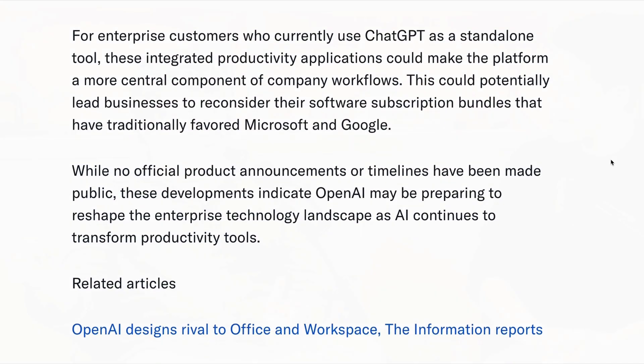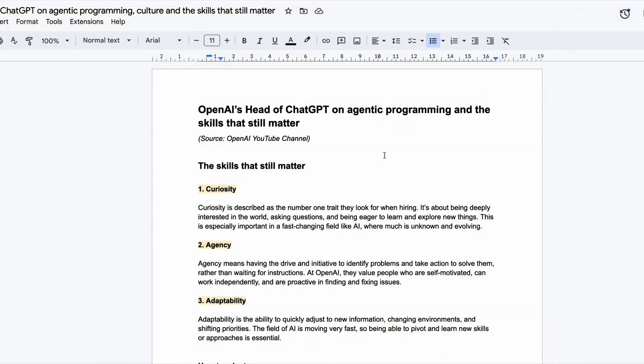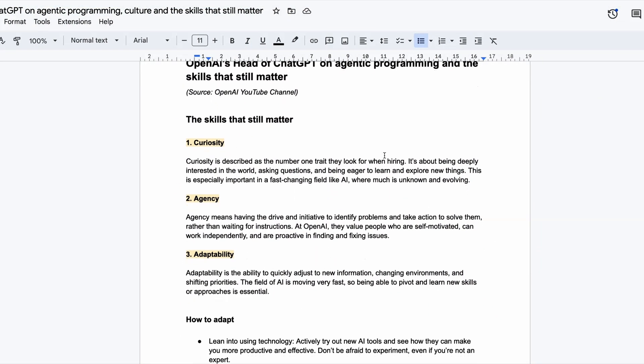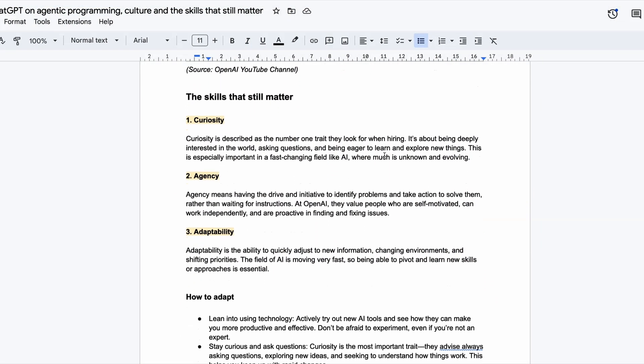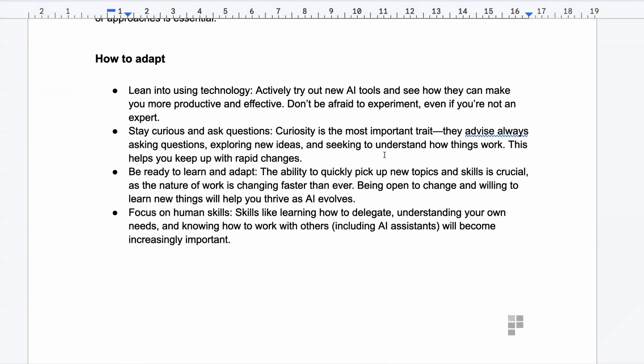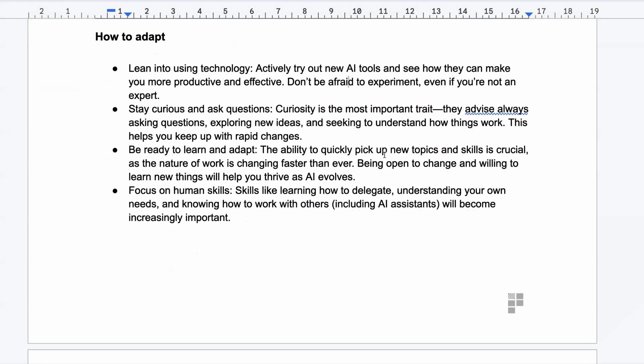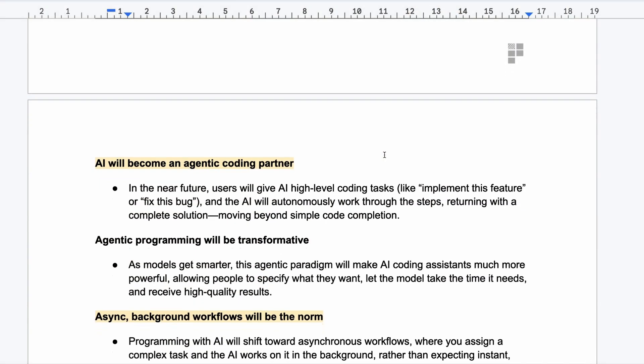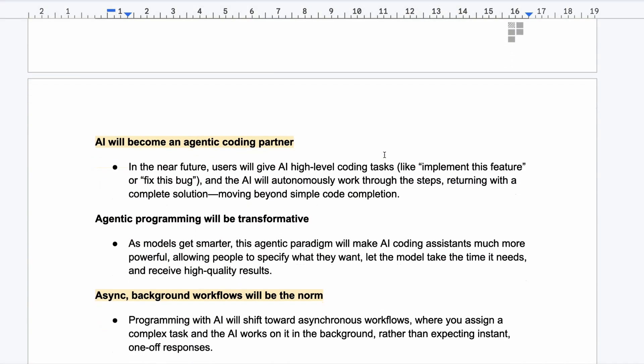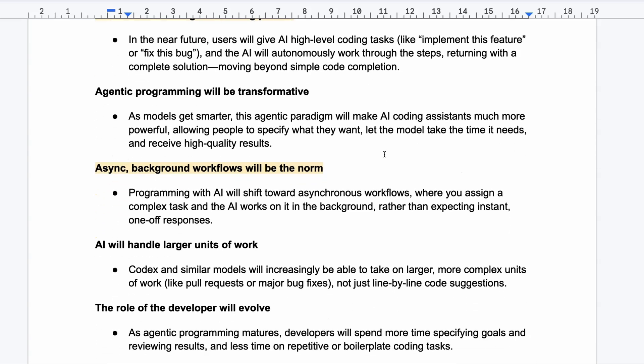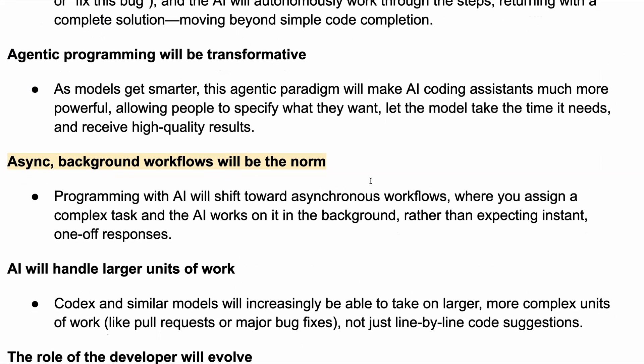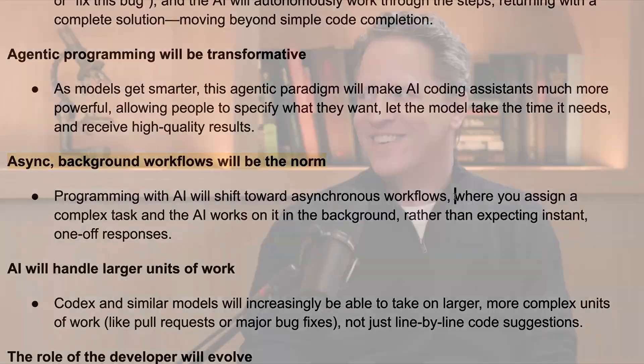And speaking on their freshly launched podcast, OpenAI's head of ChatGPT has shared his view on the future of programming and the skills that might matter in an AI-powered world. He says that curiosity, agency, and adaptability will be the top three skills that will matter at work in an AI world. And they're the skills that OpenAI looks for in new hires. He says that the ability to quickly pick up new topics and skills is crucial, and that being open to change and willing to learn new things will help you to thrive as AI evolves. He also says that the future of software is likely to be transformed, and that AI will become an agentic coding partner, and that asynchronous background workflows will be the norm in the future, where you assign a complex task to AI, and it spends a bit of time working on it in the background, rather than users expecting an instant one-off response.